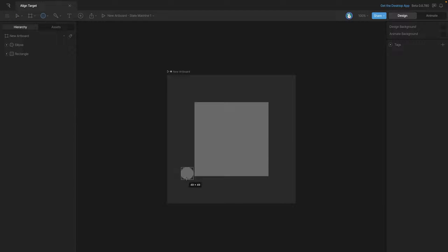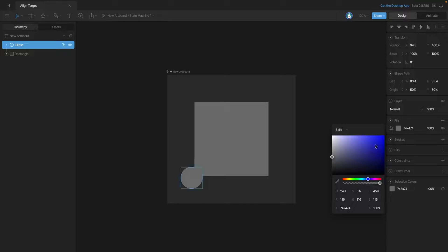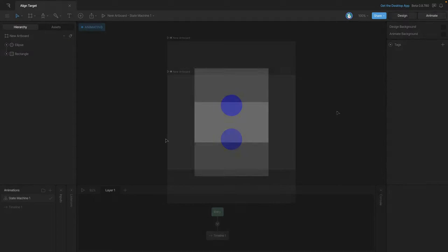Now we're going to make the element that's going to align with the cursor. In this case, we're going to create a small circle. We'll also change the fill so that we can distinguish it from the background. Once again, use the alignment tools to center it.